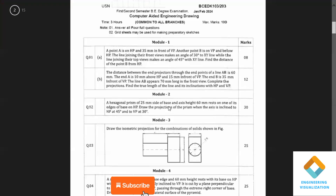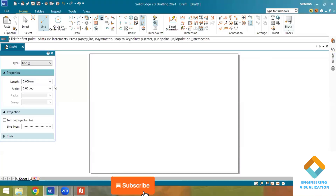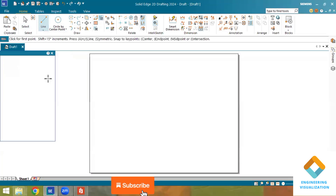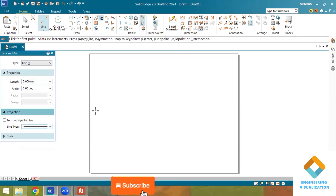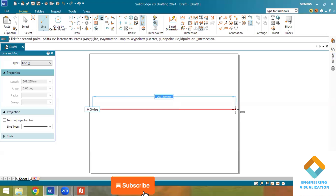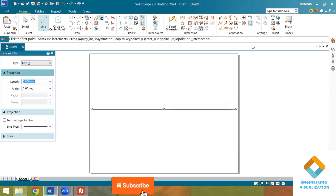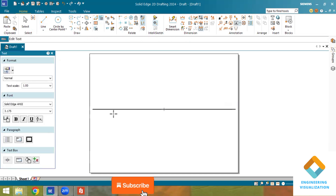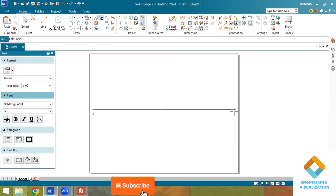Welcome to the Engineering Visualization channel. Today we are going to solve the VTU CAD model question paper. You can see model question paper one. I am going to solve the projection of point problem using Solid Edge 2024 student version. Many students have asked for solutions to the CAD model question paper, so I am doing this. Please subscribe to my channel and share with your classmates and friends so they can benefit.